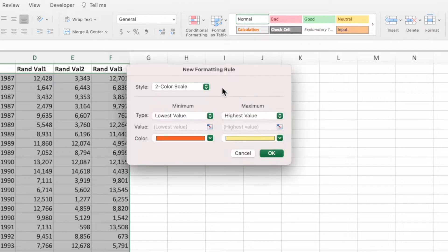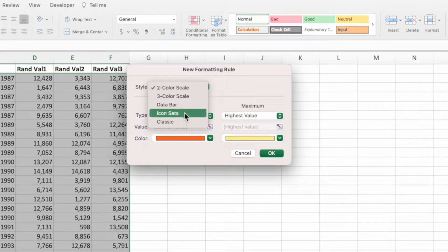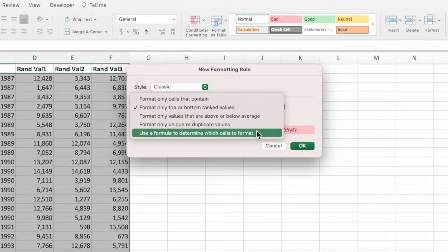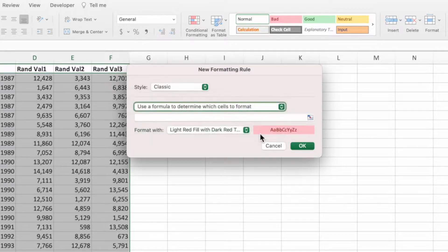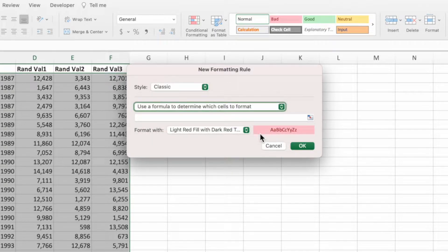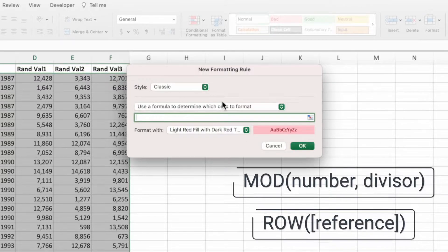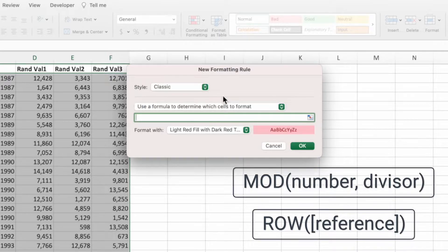From the Style drop-down, select Classic. In the next drop-down, select Use a formula to determine which cells to format. We want to highlight all of the even rows in a different color and leave the odd rows with the default white fill. For this, we can build an equation using the mod and row functions.